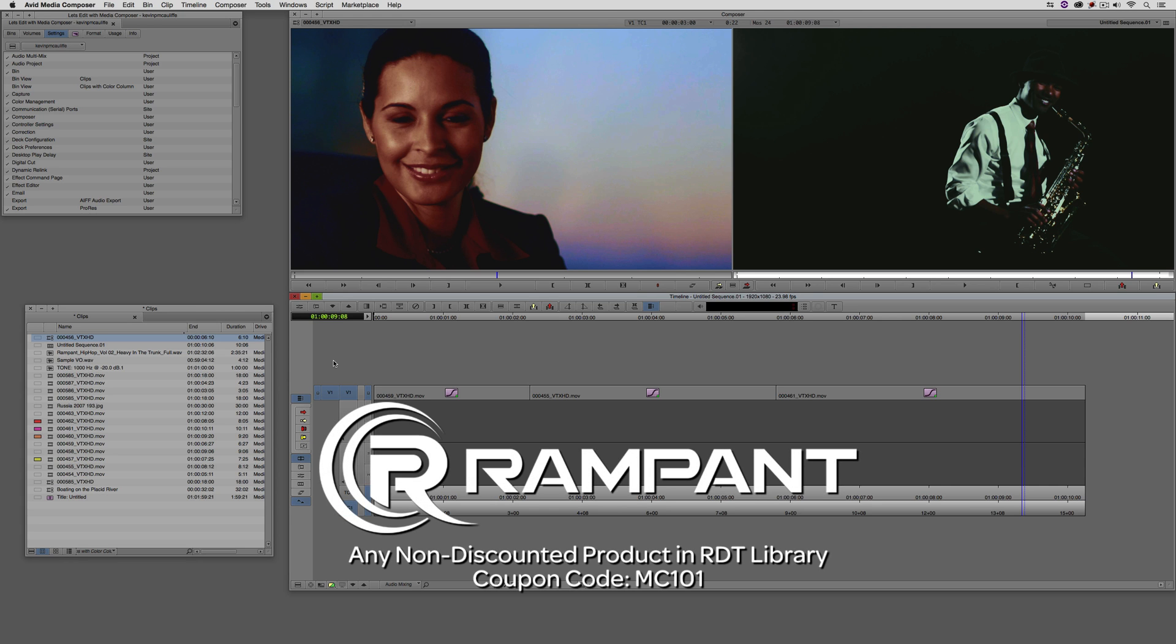And finally, Rampant Design Tools is offering 25% off any non-discounted product they offer in their library, again, you guessed it, by using coupon code MC101.